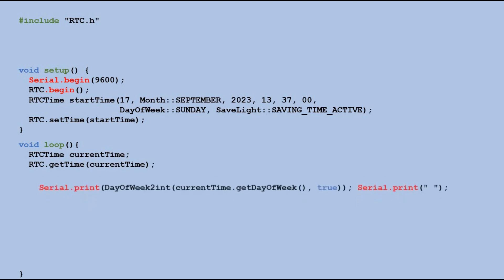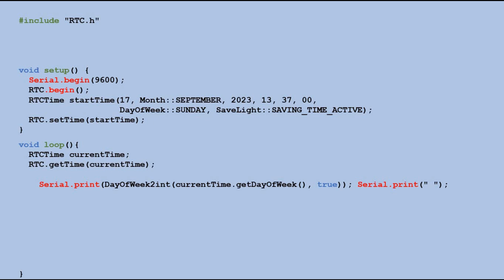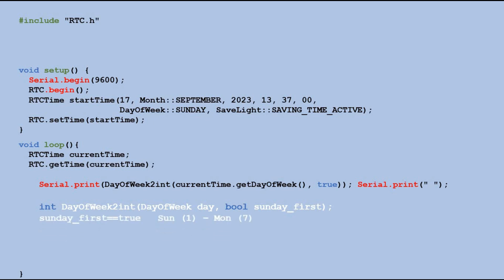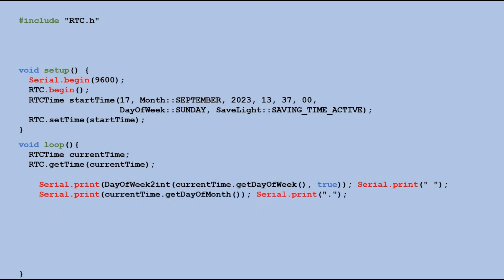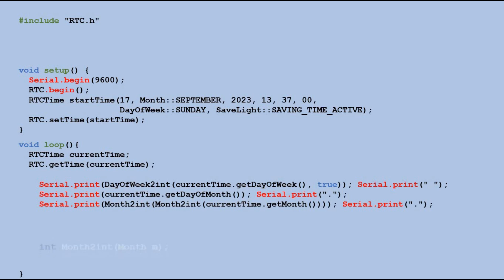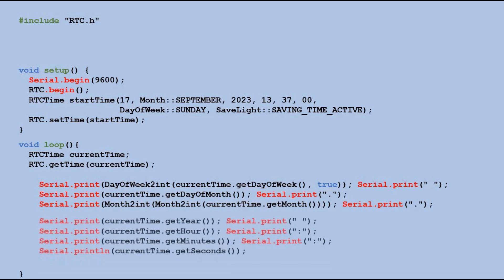Let's start with the day of the week. I mentioned that this component has a special data type, so we need to use the dayOfWeekToInt method to get a value that the print method can understand. This method takes the dayOfWeek value and returns an integer that represents the day of the week. We also provide a boolean value to indicate whether Sunday is treated as the first or last day of the week. If the flag is set to true, Sunday is represented by 1, Monday by 2 and so on. If it is false, Sunday is represented by 7. Next, we move to displaying the day of the month and the month. We have a special data type for the month and we use the monthToInt method to print it into the SerialMonitor.